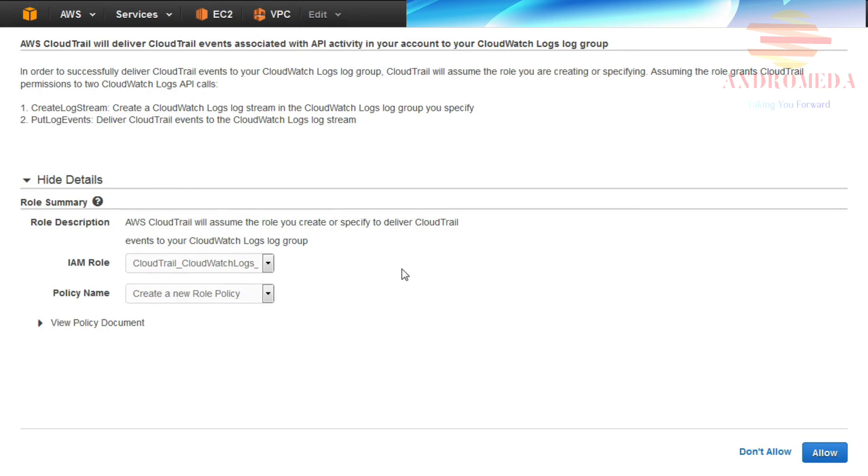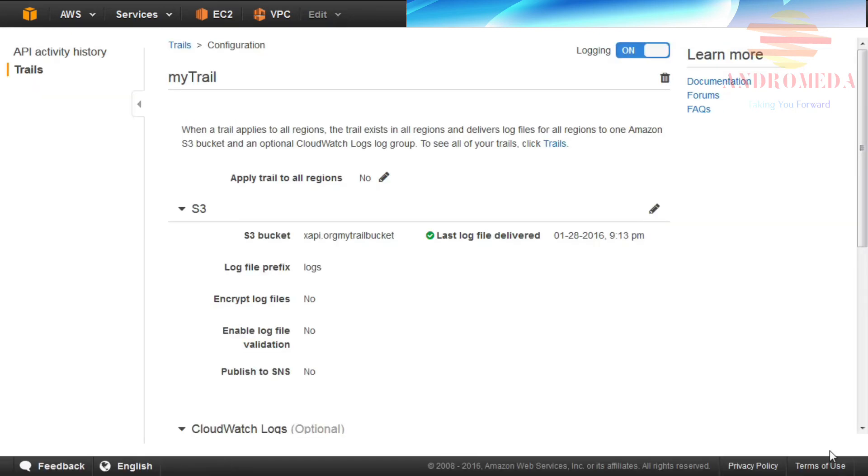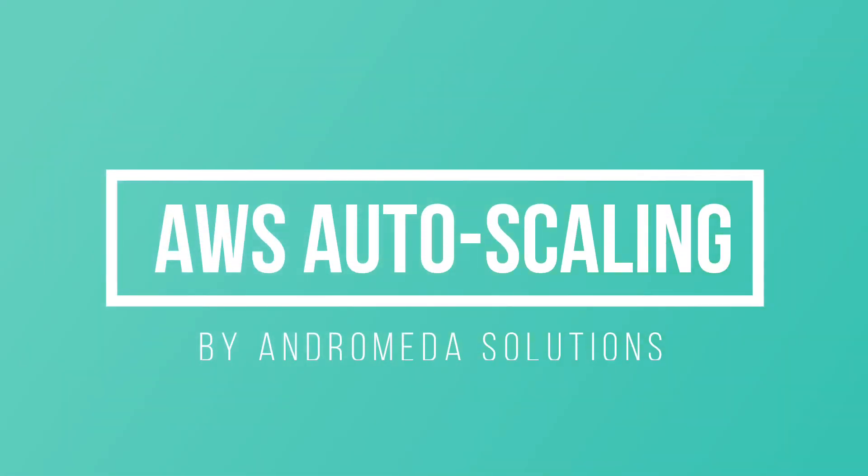In the Details section, provide a role name and then click the Allow button to confirm.